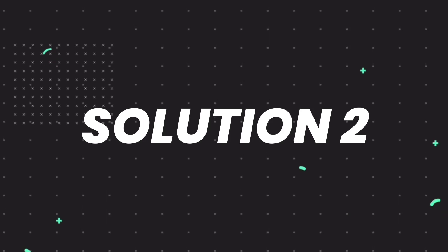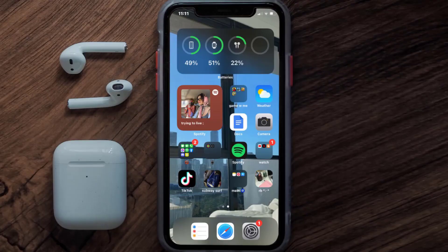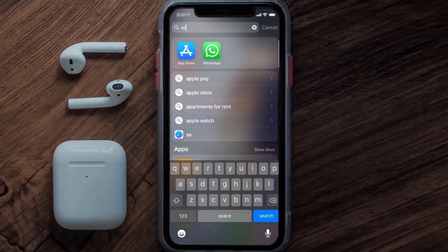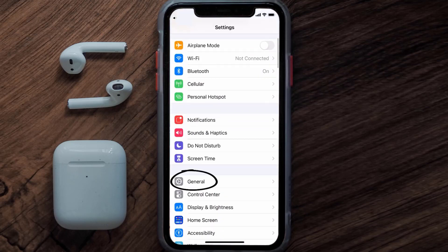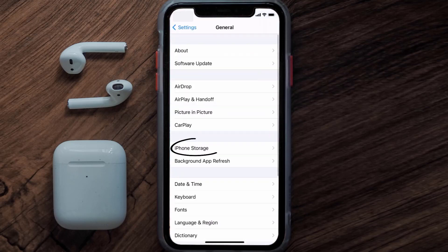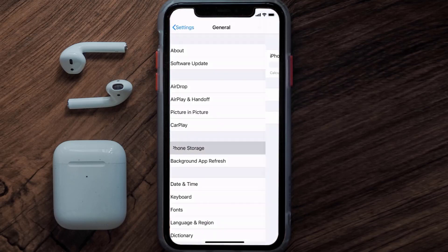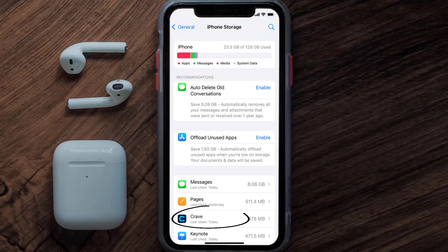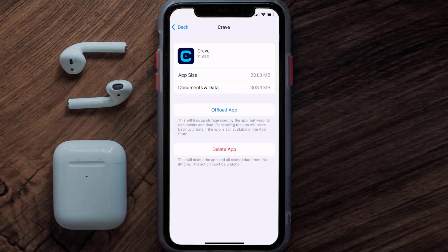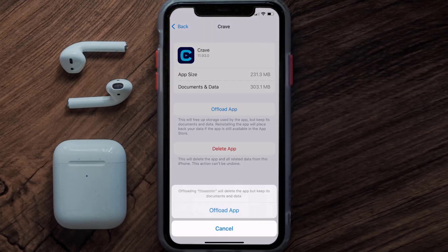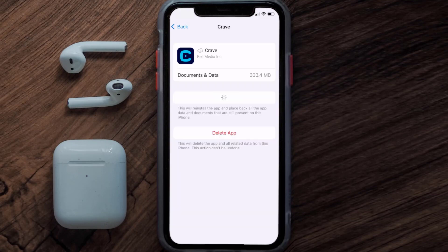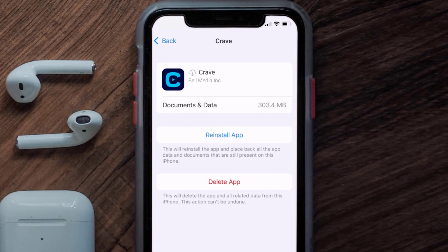But if you still encounter this issue, then you need to clear the app cache. Go to your device settings, scroll all the way down to General and tap on it, then tap on iPhone Storage. From here, search for the Crave mobile app and tap on it. Once you're on this screen, tap on Offload App and tap again to confirm.